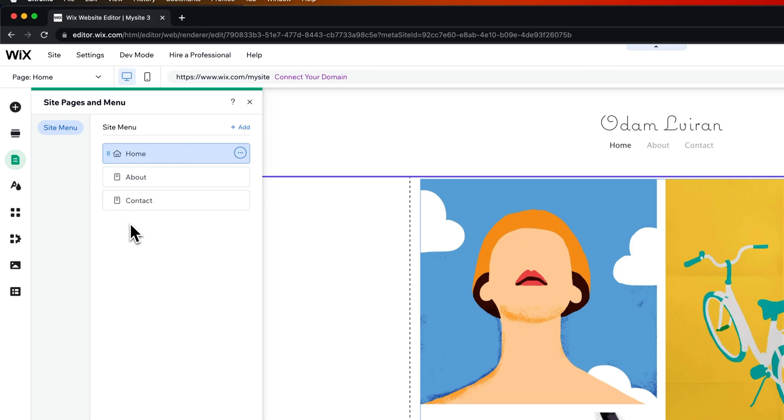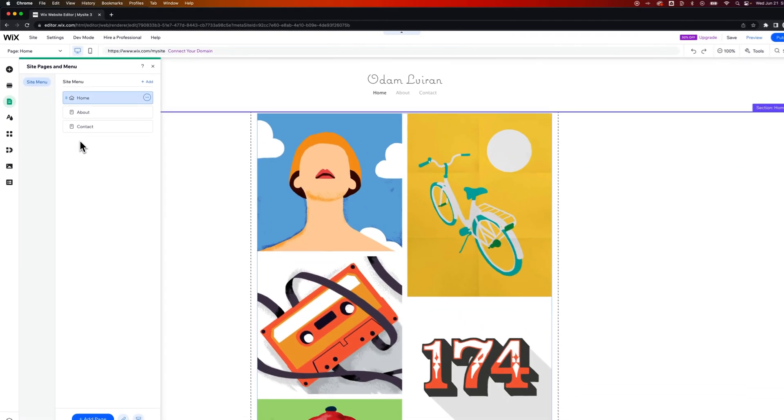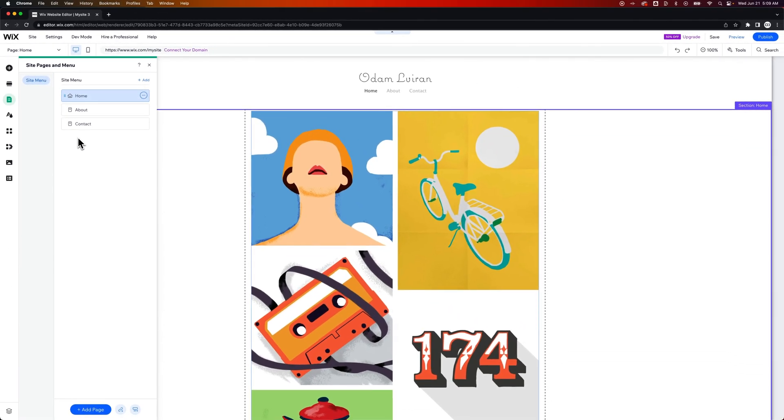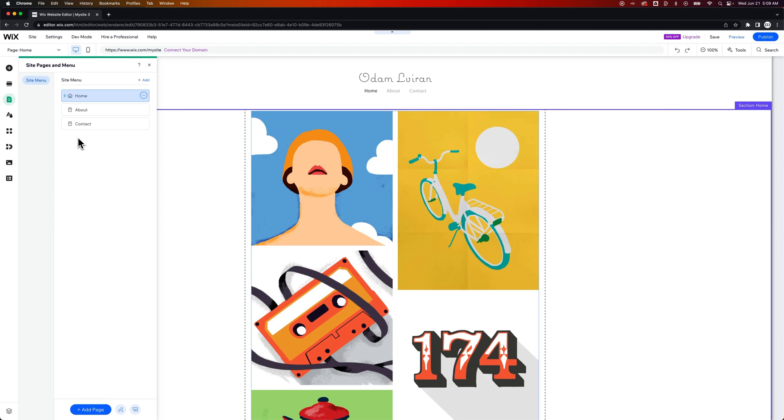Now to do this there's two different options. Number one is the main element of your drop-down menu can be clickable or not clickable. So we can make a drop-down menu based on a page that you can actually navigate to, or we can do a drop-down menu based on a folder of pages.